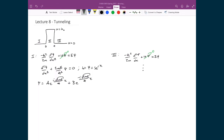What we end up with for region 3 is ψ = Ee^(i√(2mE)/ℏ · x) + Fe^(−i√(2mE)/ℏ · x).